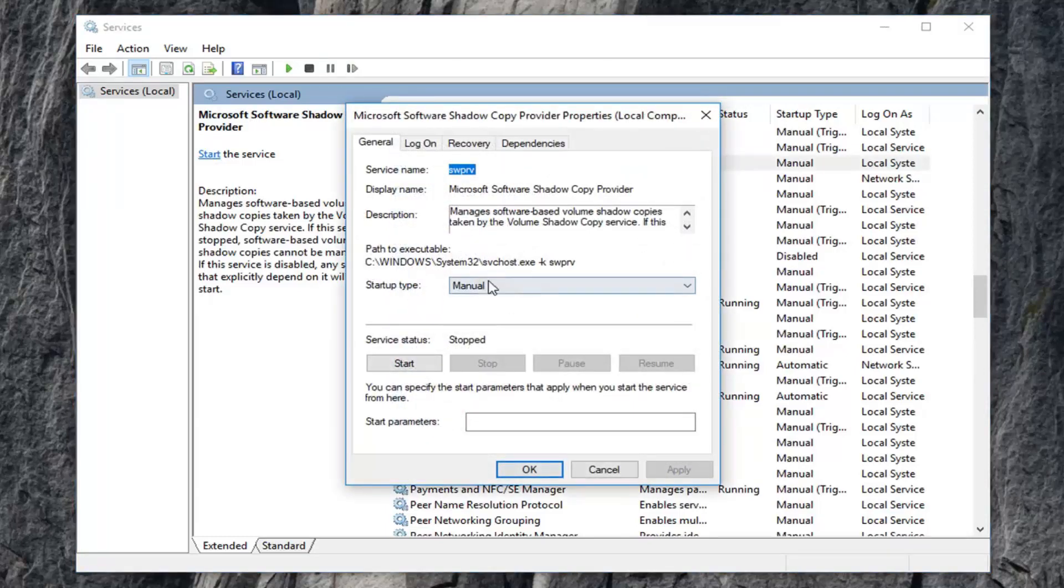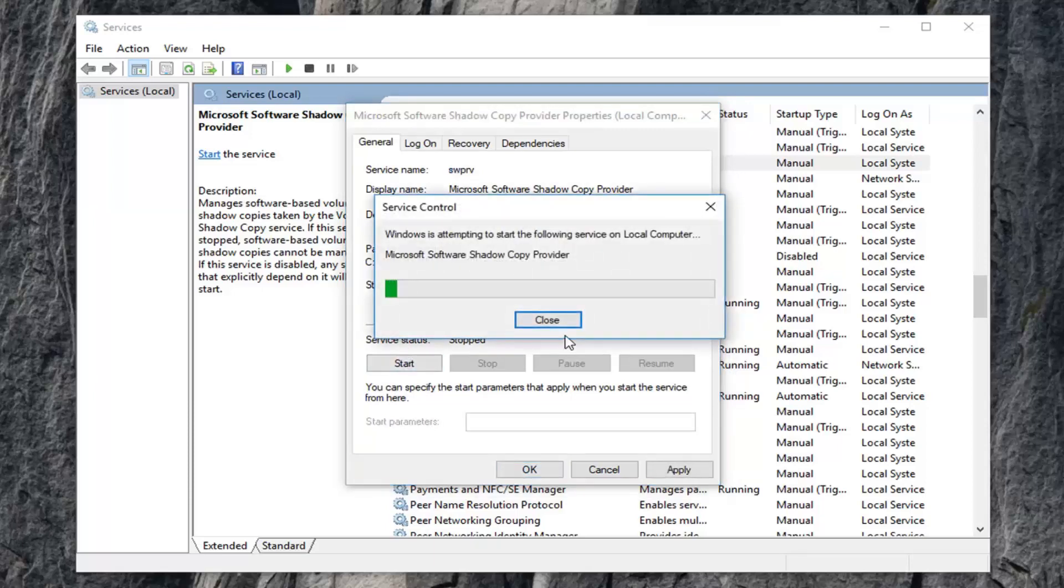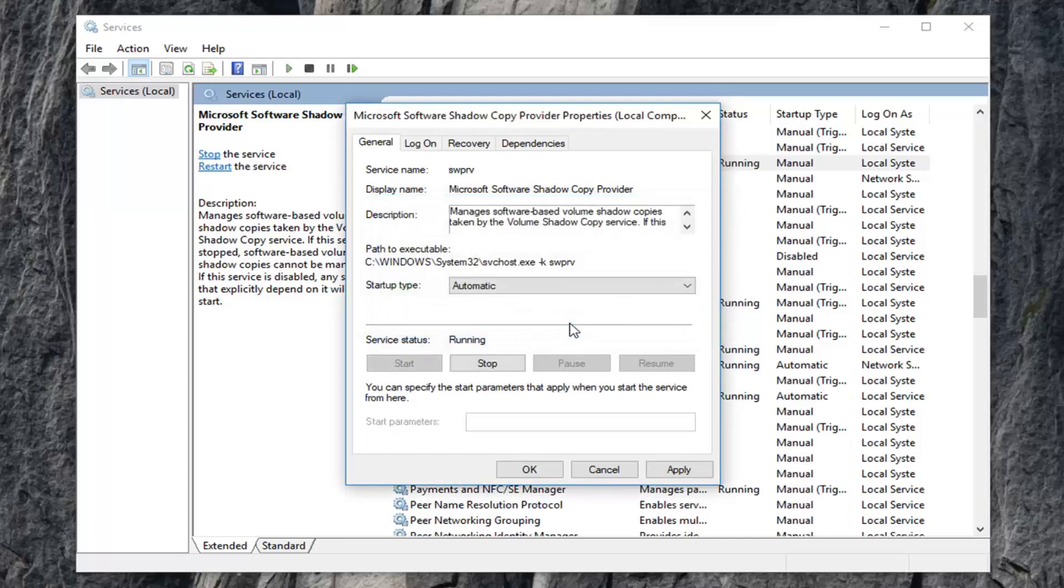Startup type, set that to automatic as well. And then left click on start underneath service status. And once you're done with that, left click on apply and okay.